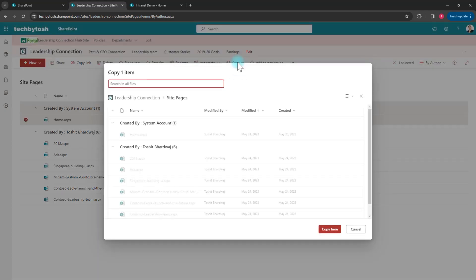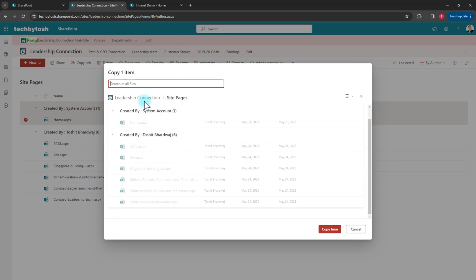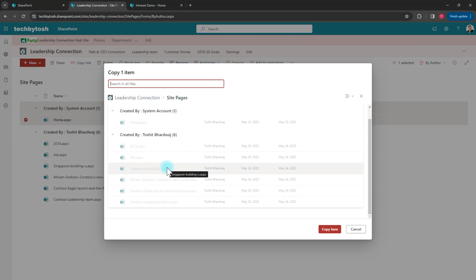If I select the Copy To option, it only gives me an option to copy the file to the same location. It doesn't give me an option to copy the file to a different location. That's the limitation, but we want to copy this to a different site or perhaps a different folder — and you can actually do that.